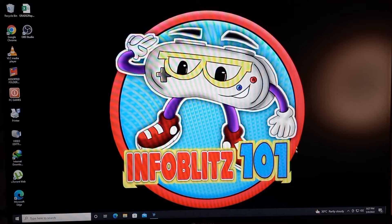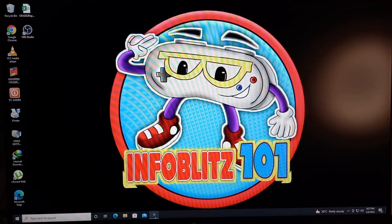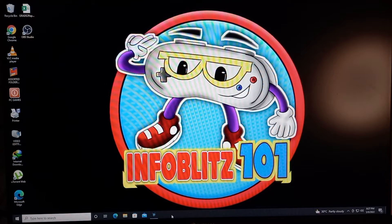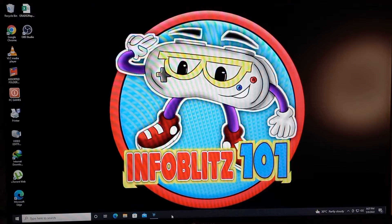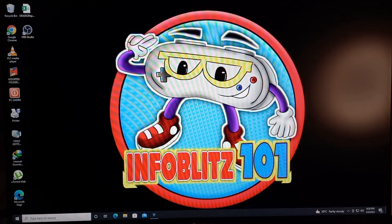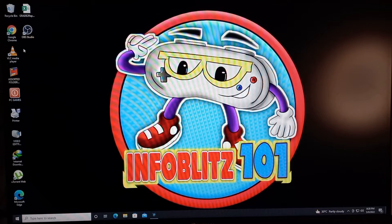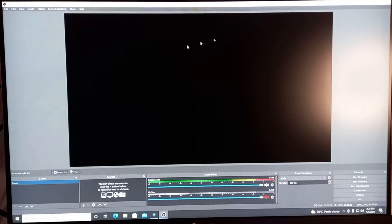All right guys, so here we are in front of my computer. We are going to open up OBS Studio, but before that I'd like to inform you that we already have a game on standby. This game is Tales of Cysteria, a game for PlayStation 4 that can also be played on PC. That's the game we're going to use for the recording on OBS Studio. So let's open up OBS Studio.